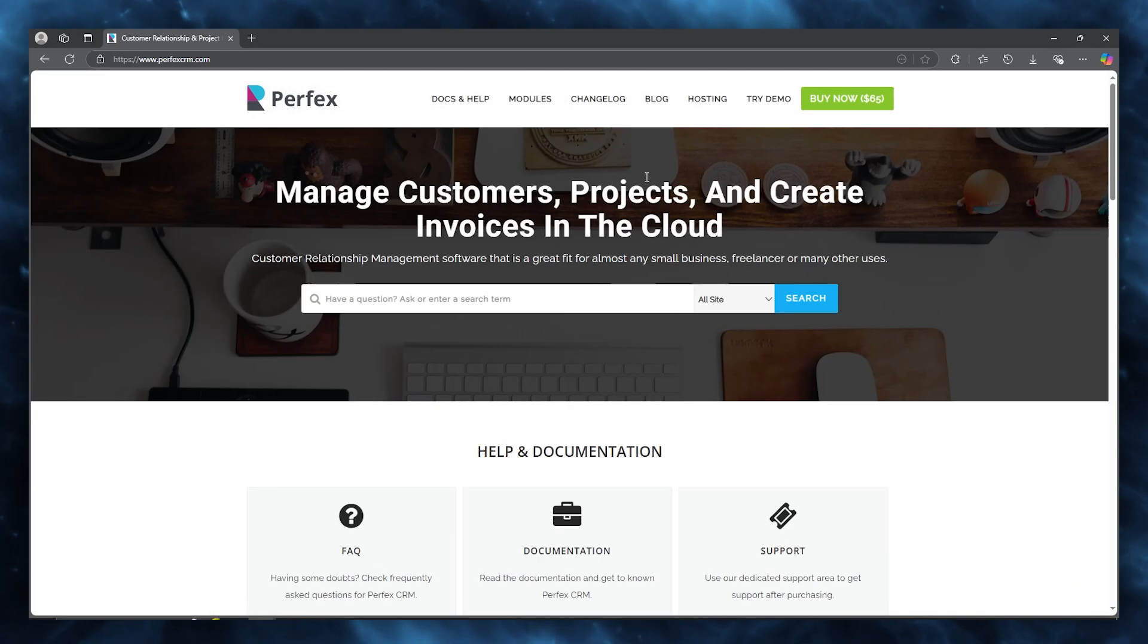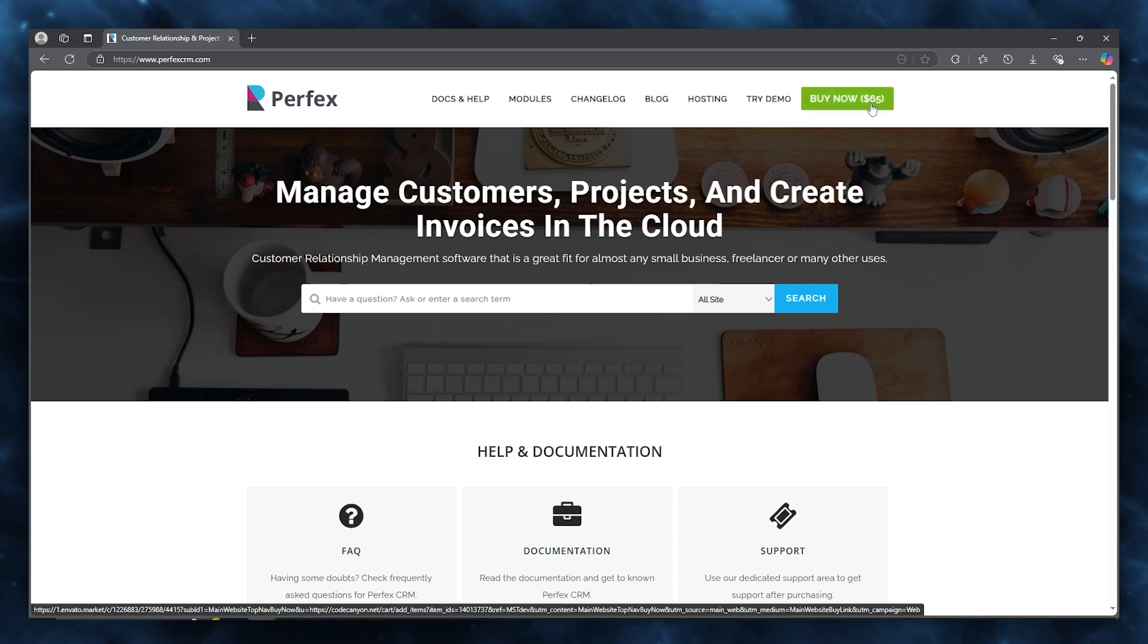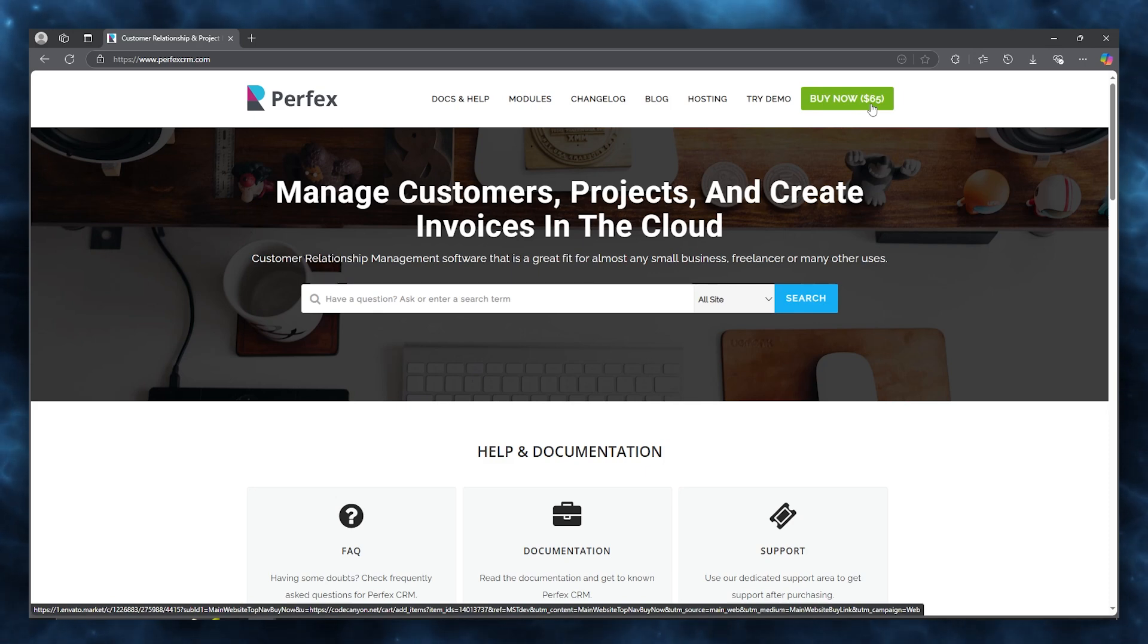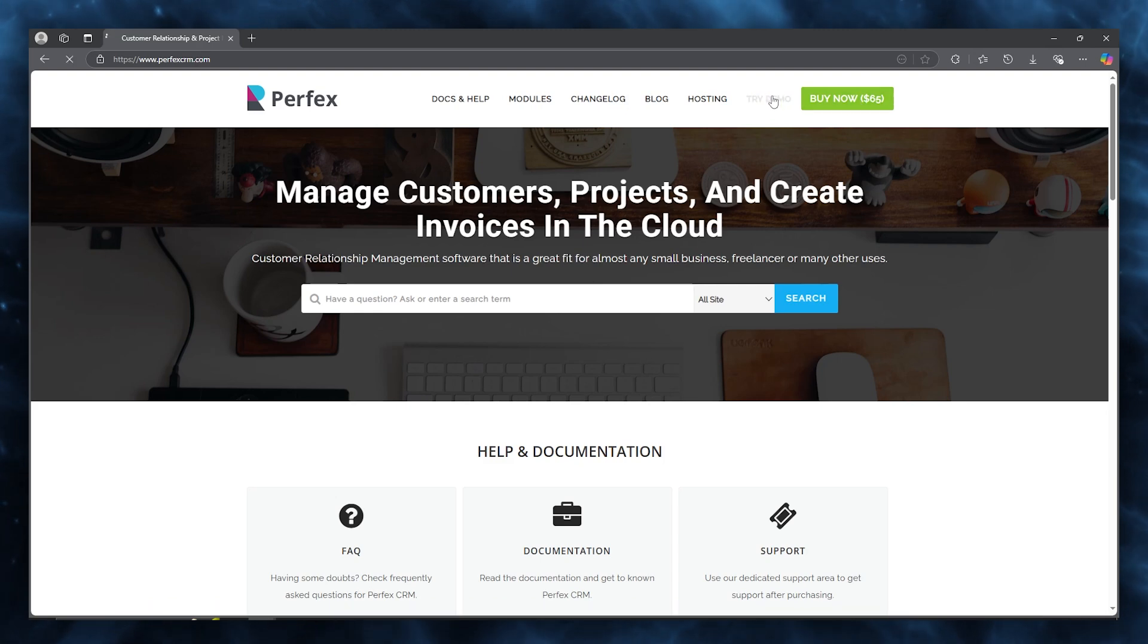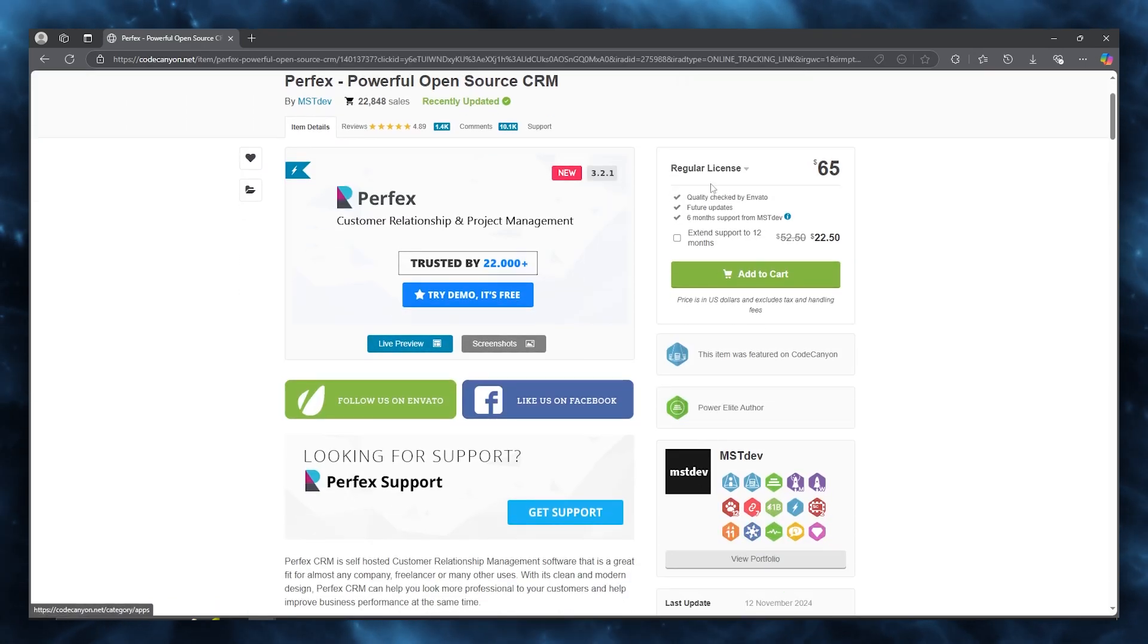You can either buy it now for $65, which is a pretty decent price. It's quite a hefty price, but obviously if you are a good work enterprise then this shouldn't be too much for you.